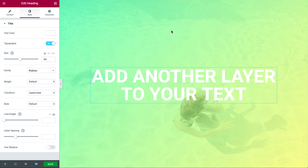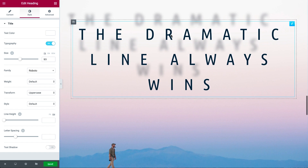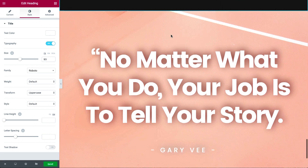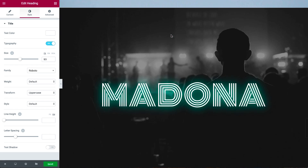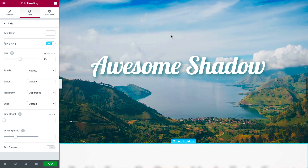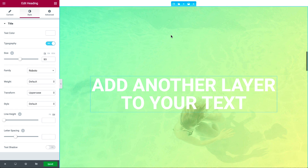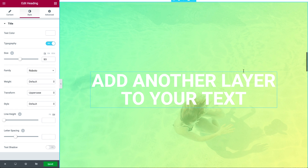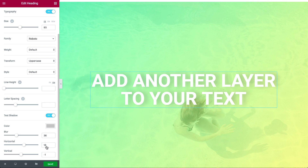Finally, let's take a look at text shadow. This feature allows you to add stunning text shadow effects to your page headlines, making them more interesting and eye-catching. I have here this heading widget — if you go to heading style, you can enable text shadow.